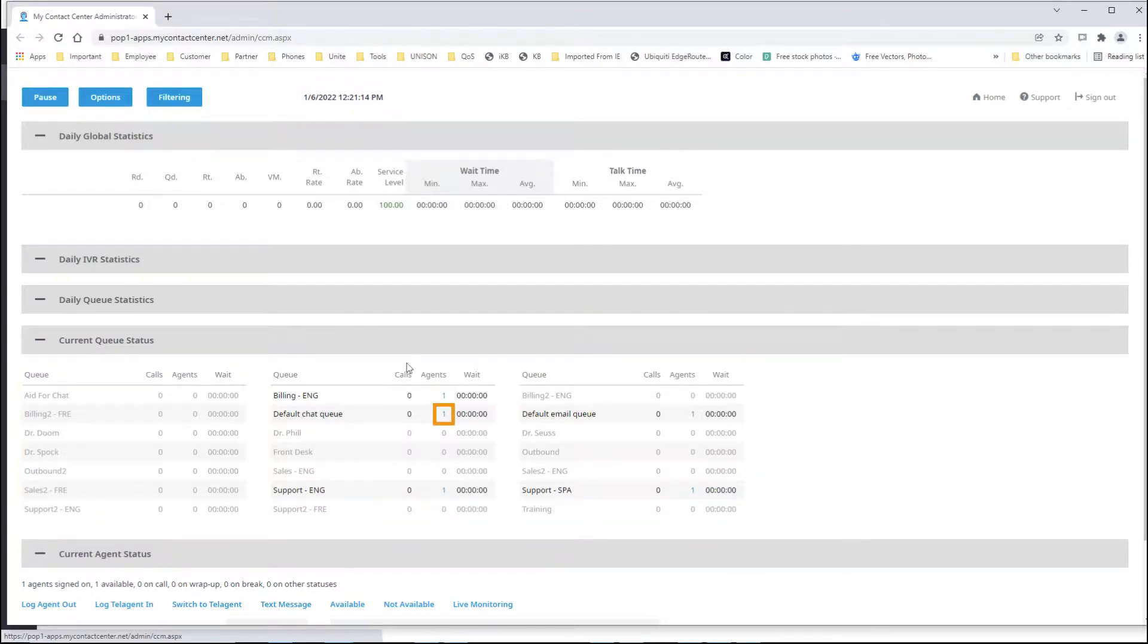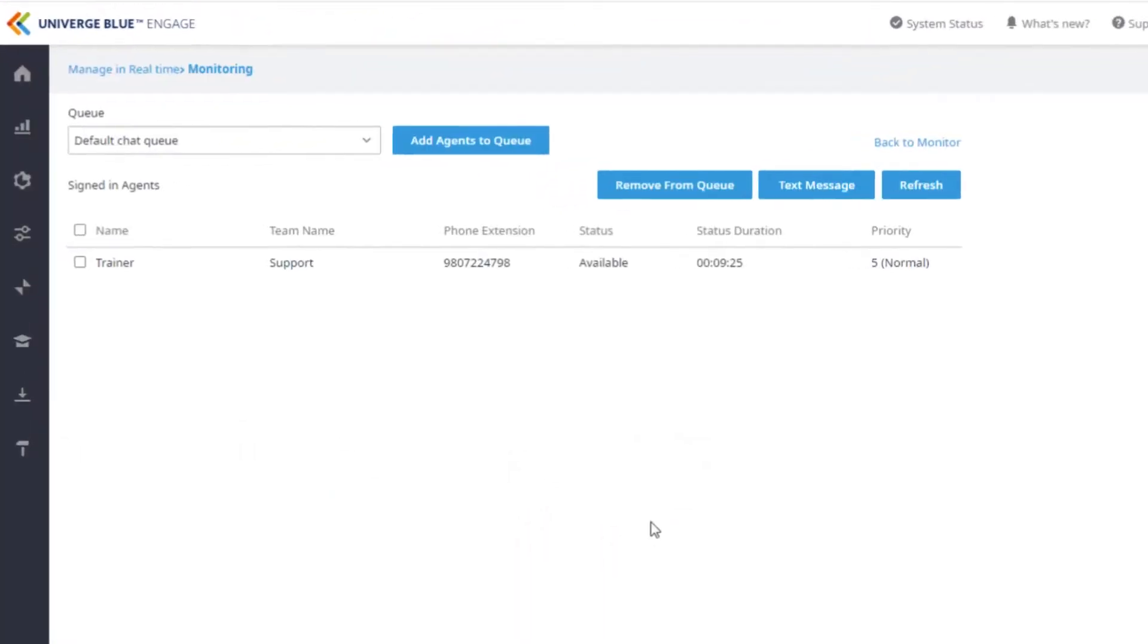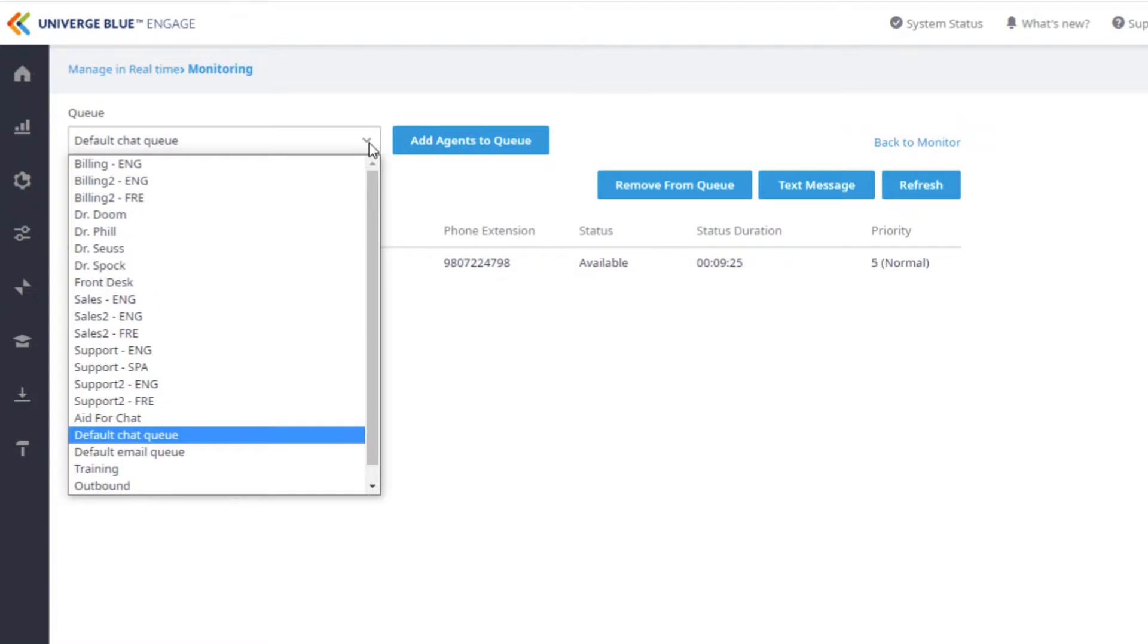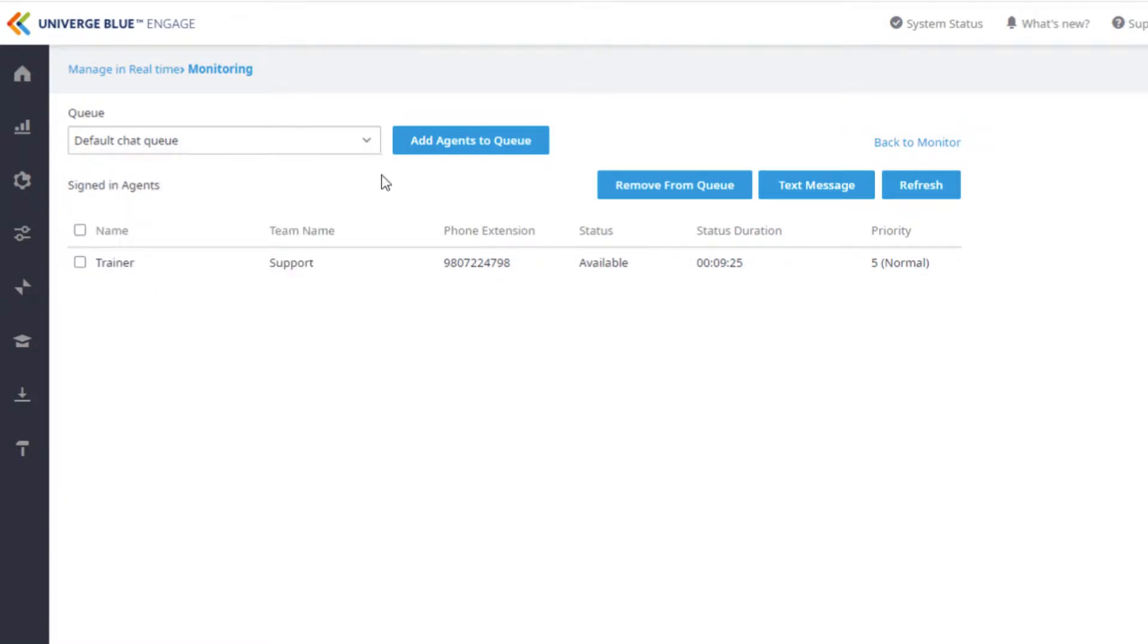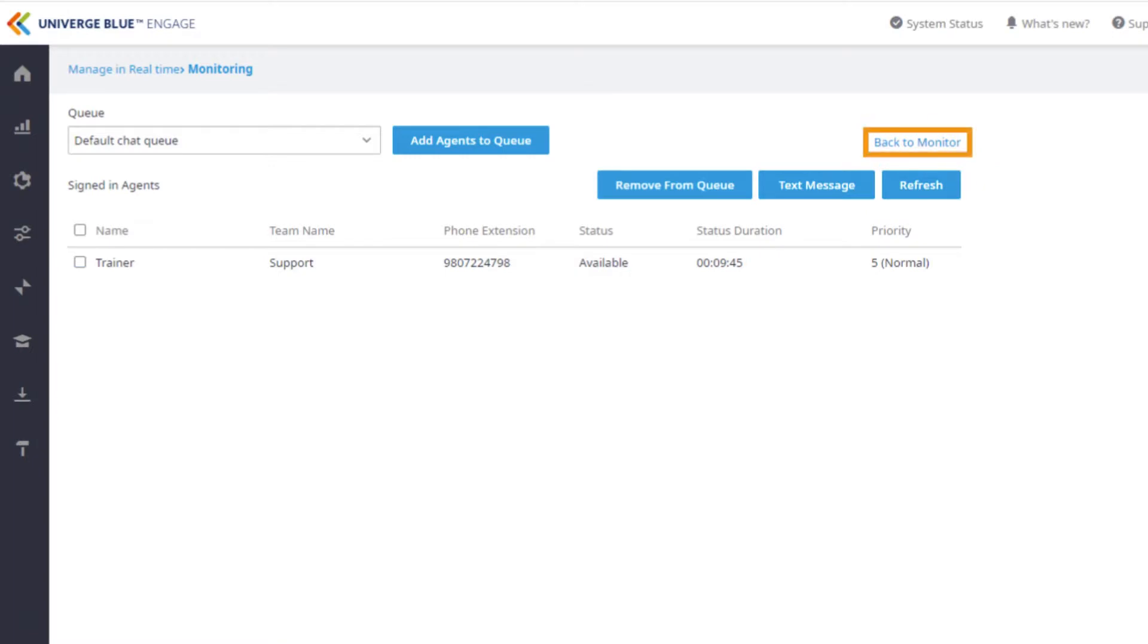Clicking on the number associated with agents will open a new window where you can select the queue from the drop-down menu. This will default to the queue for which you clicked. Selecting the checkbox next to an agent's name will allow you to remove this agent from this queue and even send a one-way message to the agent. You can also refresh the page by clicking Refresh or return to the monitor by clicking here.